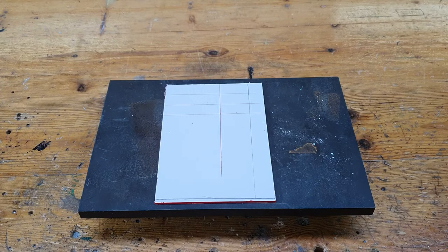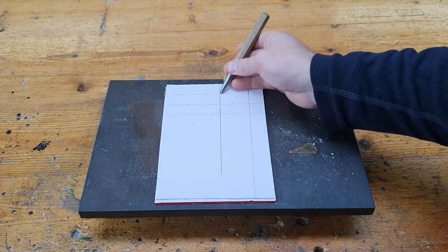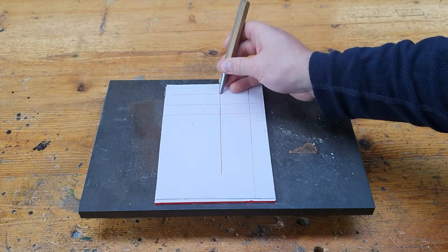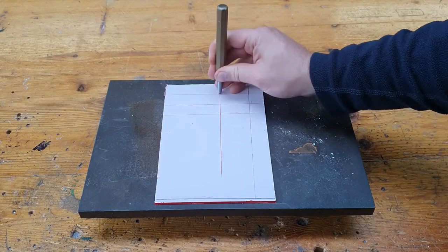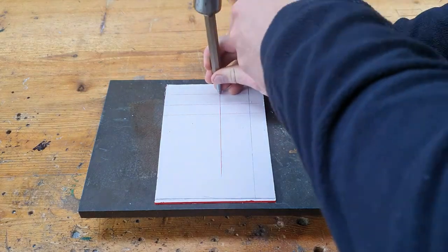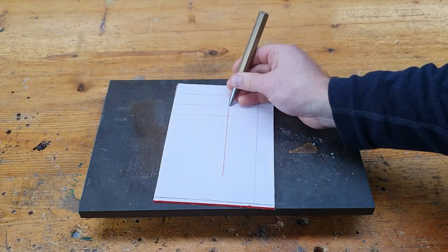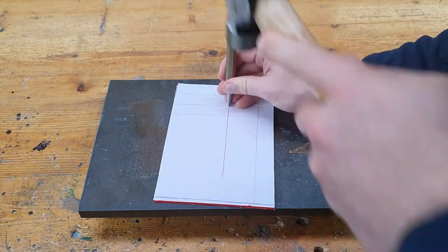So as always when we drill we dot punch, so place it down exactly on the point where we need to drill. One confident tap. Same again.